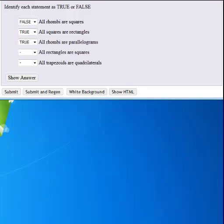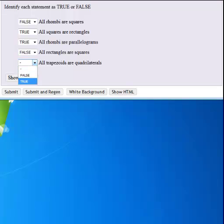All rectangles are squares is not true. It can be, but it's not guaranteed. All trapezoids are quadrilaterals. They do have four sides, so that is true.